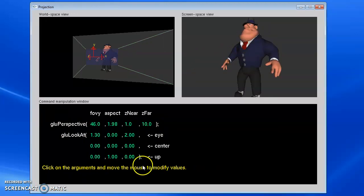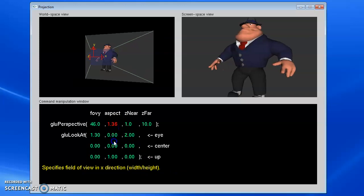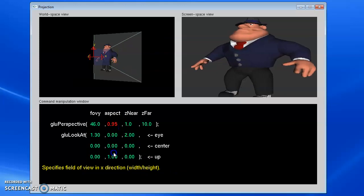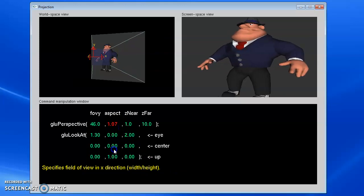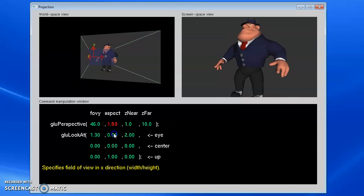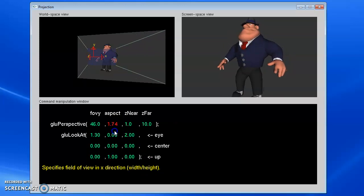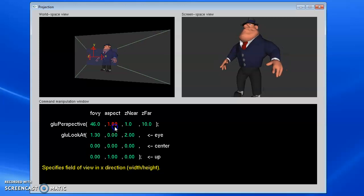Now my guy looks about right. And if I set my aspect back down to one, now it's going to look stretched the other way. So typically you set your aspect to be whatever your window aspect is.